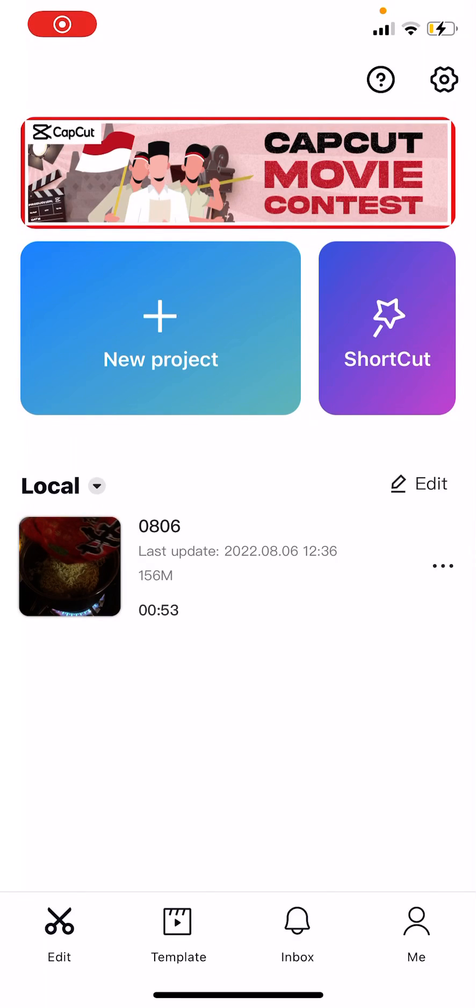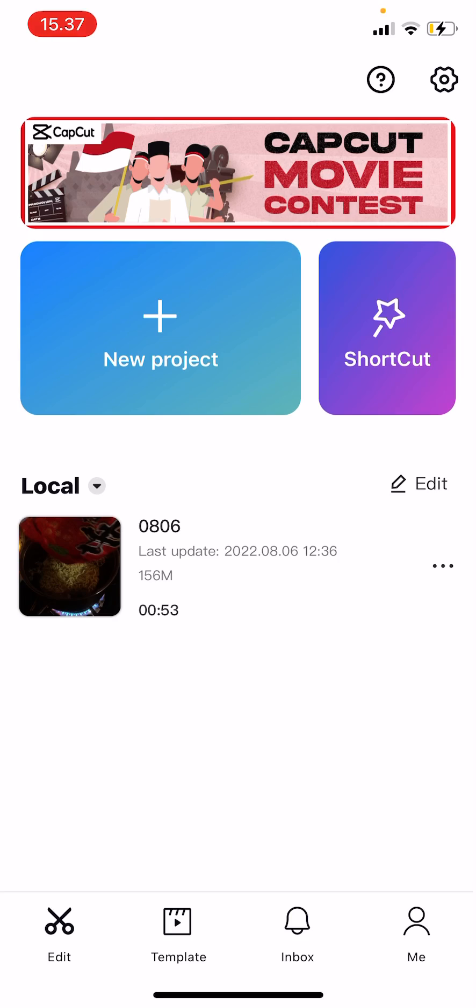Hey guys, and welcome back to this channel. In this video, I'll be showing you what you can do when CapCut templates are not showing. I do have the CapCut template button over here, but this is what you can do if it doesn't show up.